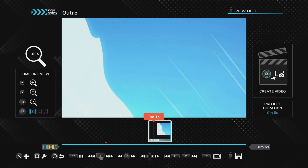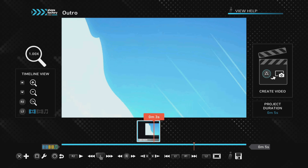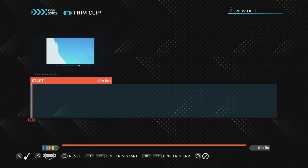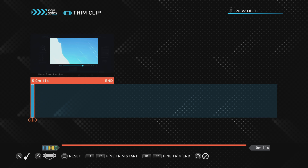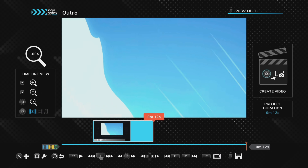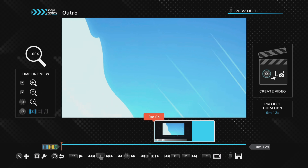The clip is currently five seconds long and we want it a bit longer. Push Square and go to Trim Clip, push X to confirm, then use the controller sticks to adjust the length. Change it to 12 seconds and push X to confirm — you can see it's now 12 seconds long. Anywhere between 10 and 15 seconds is good for an outro.